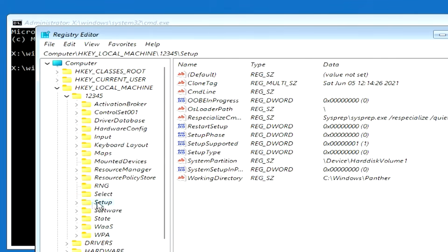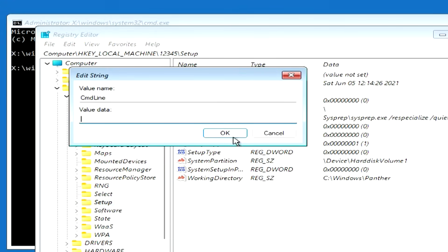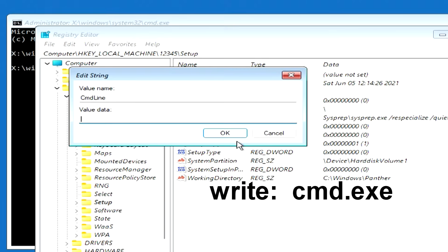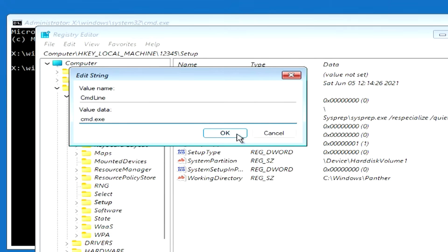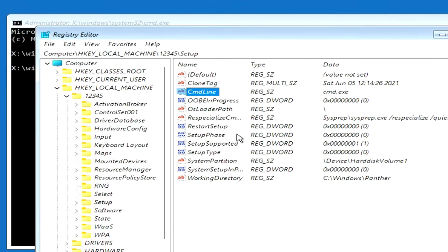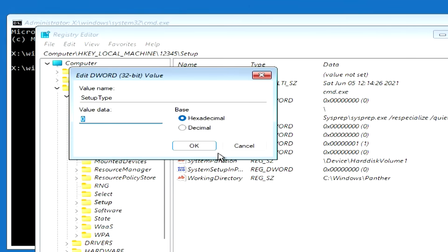Now find the file on the right called CmdLine and double-click on it. In the window that opens, write cmd.exe and click OK. Now double-click SetupType, and instead of 0, enter the number 1. Click OK.